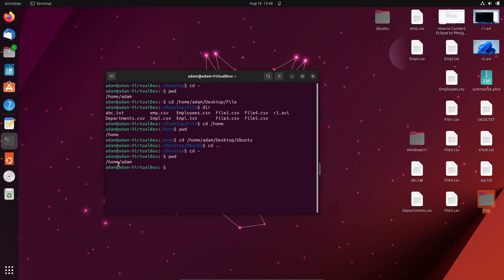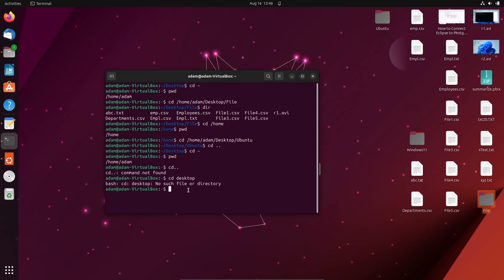So this is how we can change the directory using Linux or Ubuntu operating systems. In Windows there are some differences — in Windows you can directly write 'cd dot dot' and that works, but here it doesn't work the same way. I hope this video is helpful for you. Thanks for watching, see you next week.